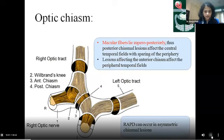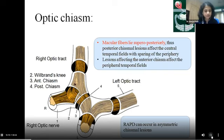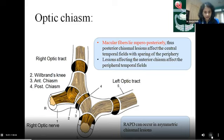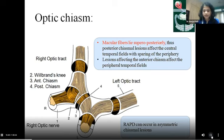The fiber arrangement: nasal fibers from the optic nerve cross over to the contralateral side, then loop anteriorly into the contralateral optic nerve and join the ipsilateral nasal fibers to continue as the optic tract. This anterior loop is known as Wilbrand's knee, responsible for the typical junctional scotoma, although its anatomical existence is debated and some consider it an artifactual observation in enucleated specimens. Asymmetric chiasmal compressions can lead to a relative afferent pupillary defect (RAPD).